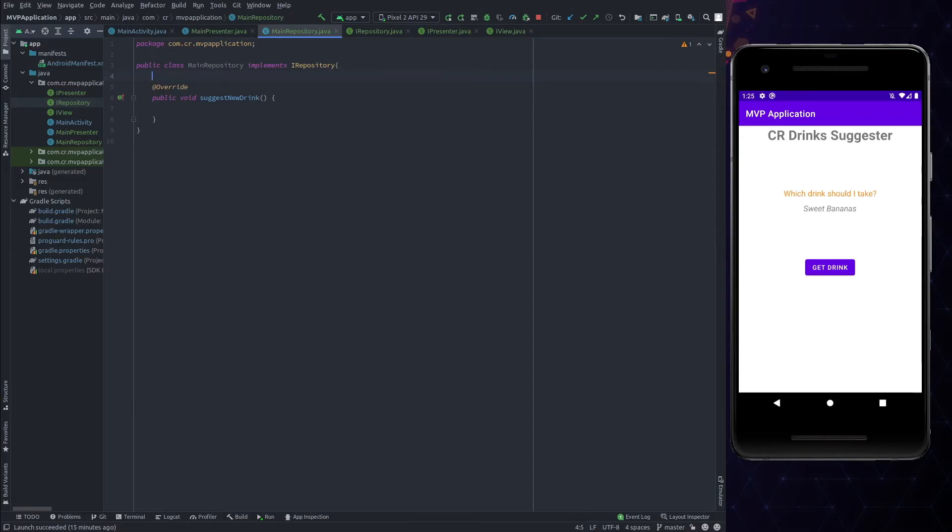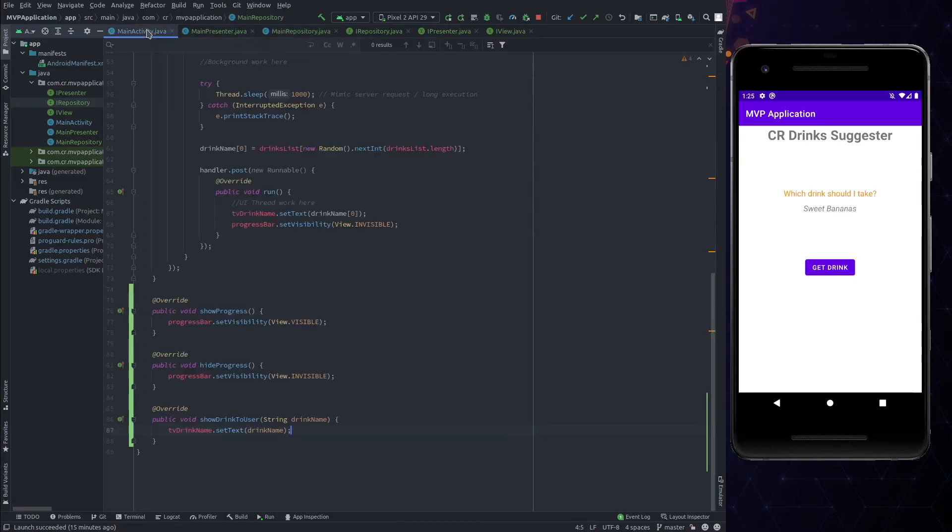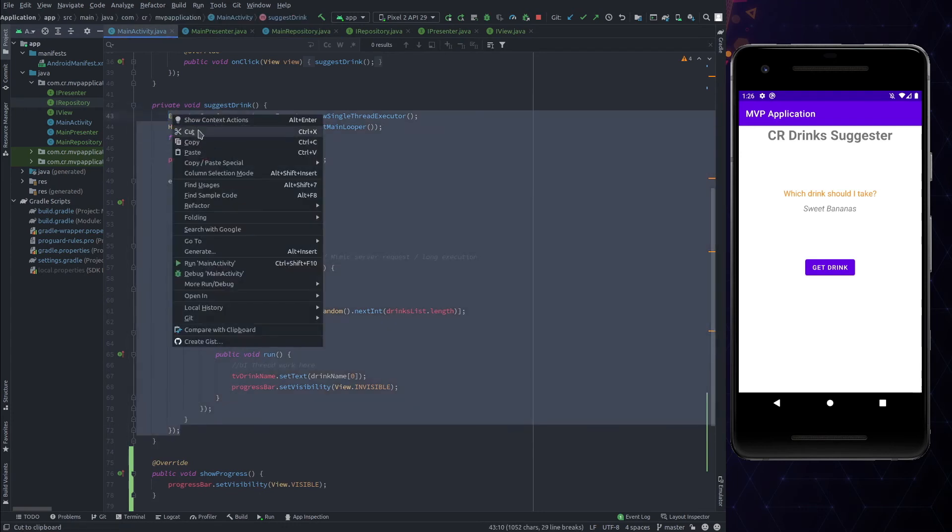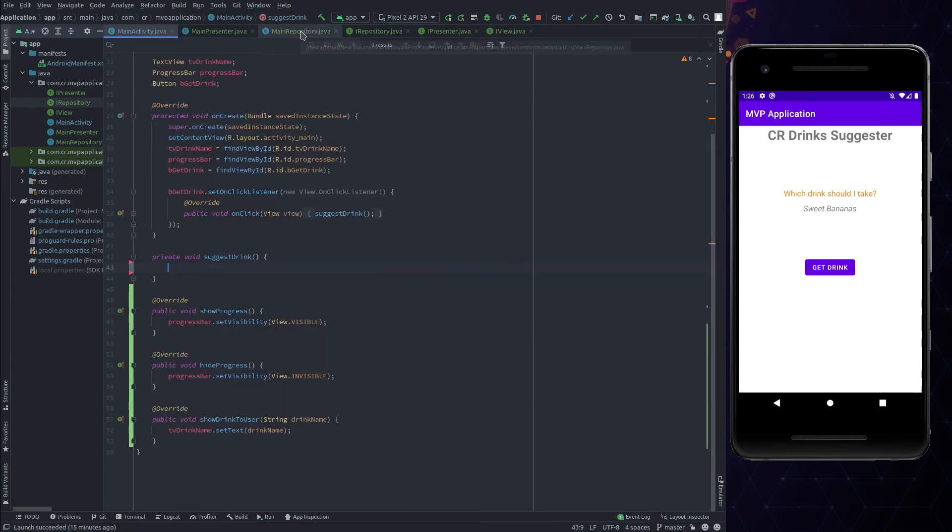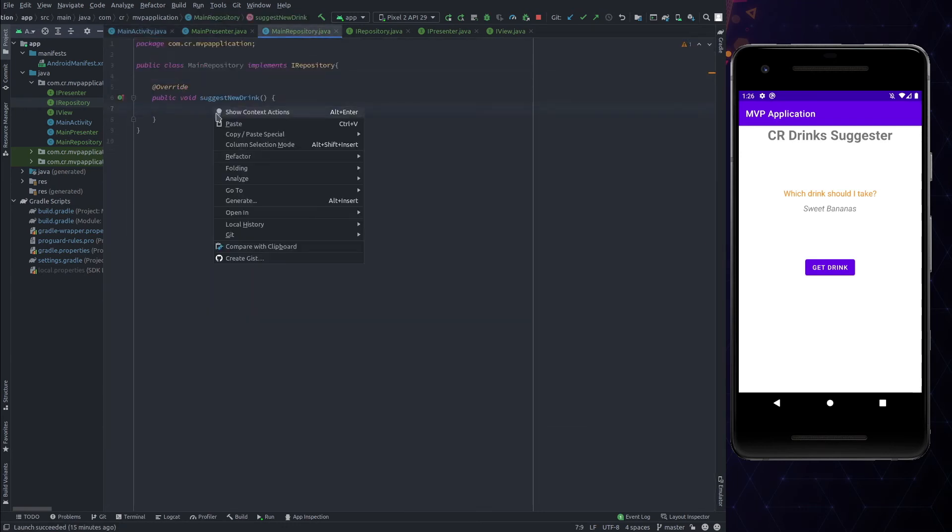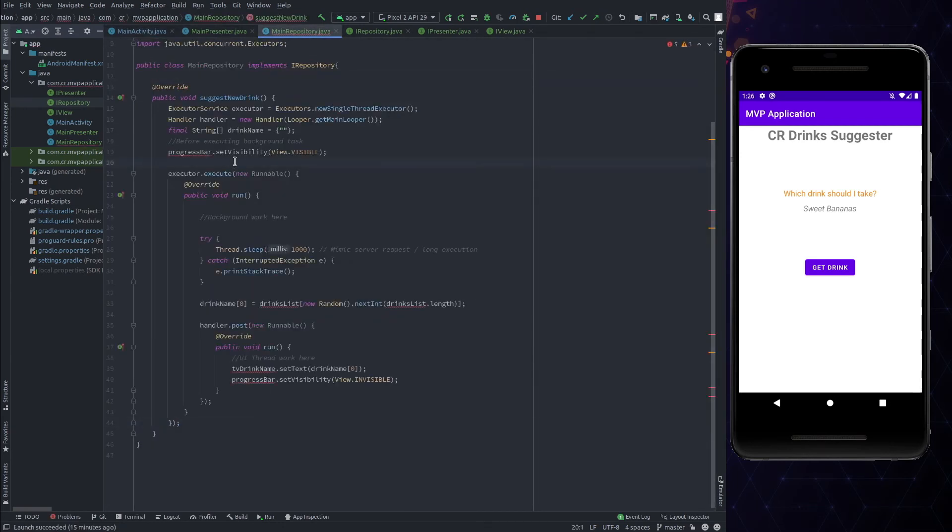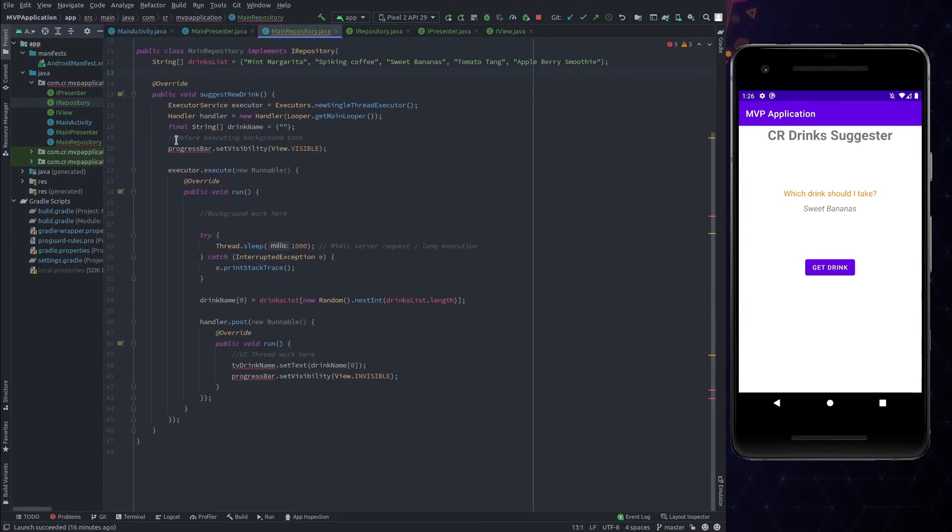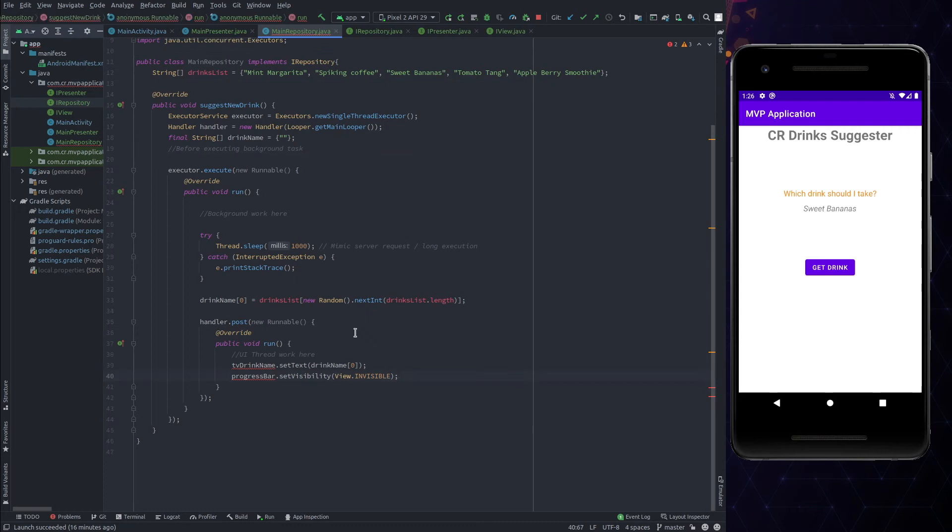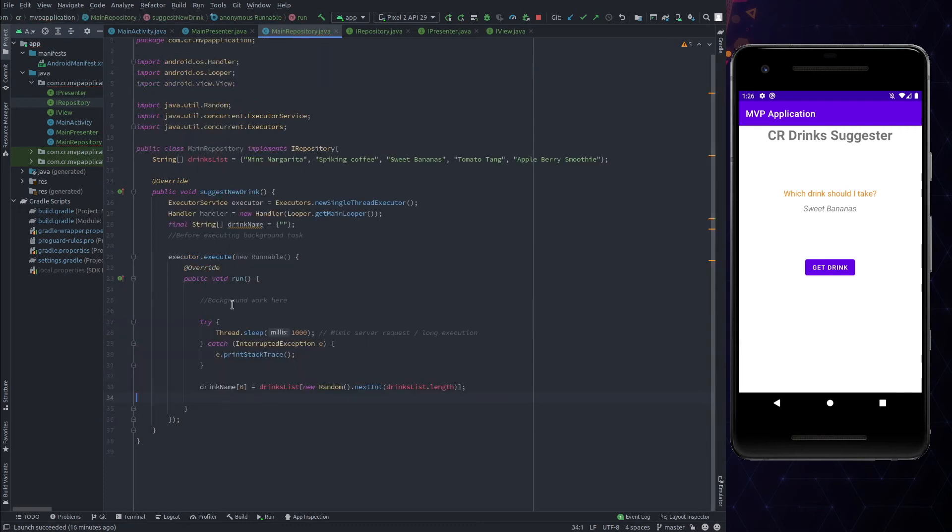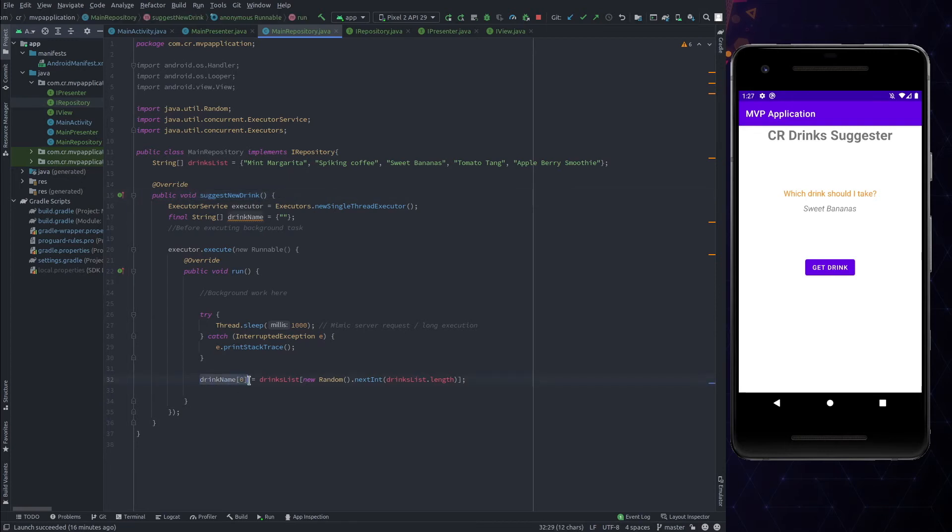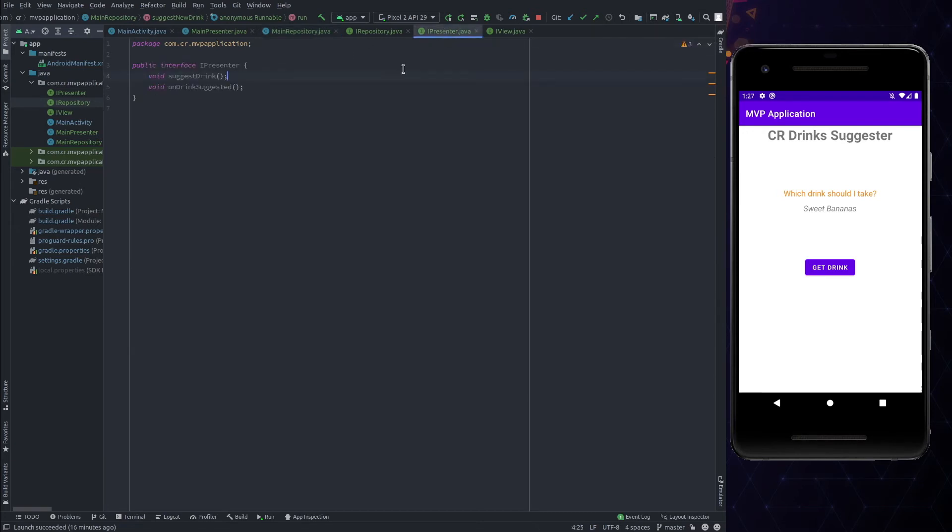Now, implement this interface in the repository class and implement its methods. Let's add business logic to this function SuggestNewDrink. Move the business logic from the main activity to here. Move the list of the drinks and then remove the redundant code from the logic. This function will be called from the presenter, but how do we send the response back to it? For that purpose, we need a callback, which is, in our case, the reference of the presenter interface in it.